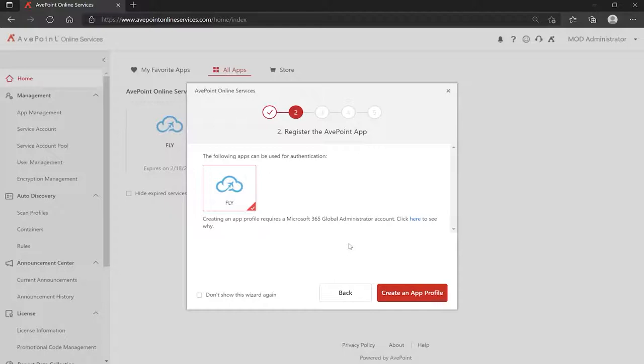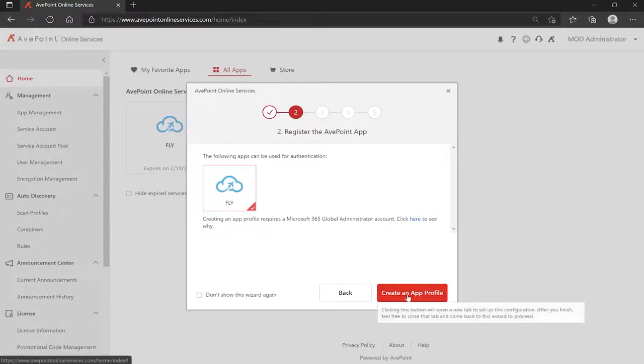I've logged into Fly for the first time after kicking off a trial, and we have the wizard that pops up to tell us you need to install the Fly app. Down at the bottom right, I click create an app profile.